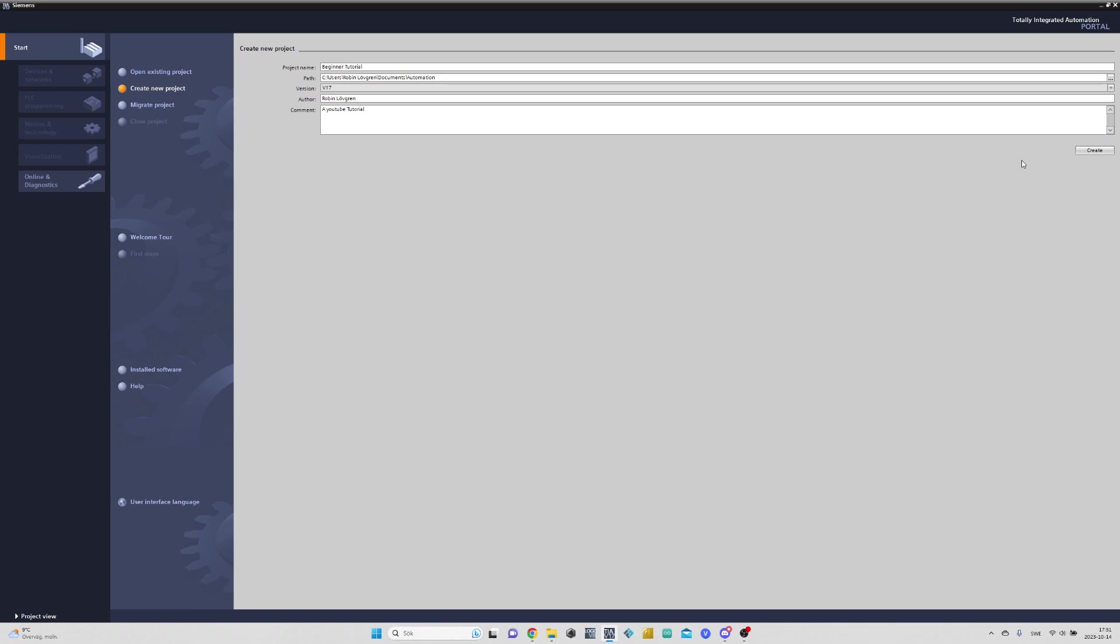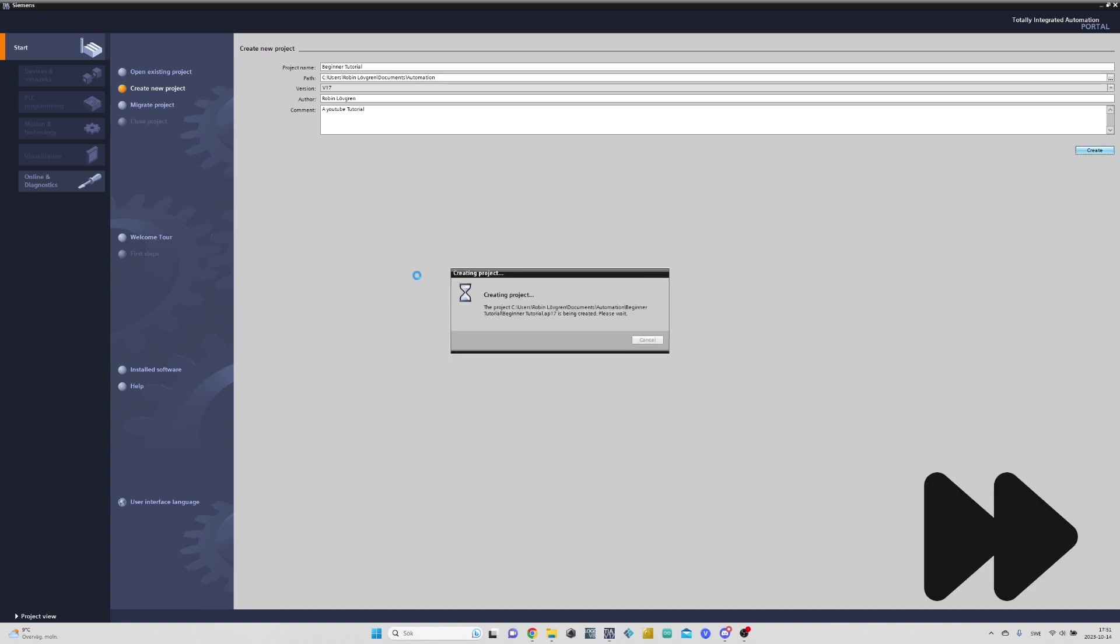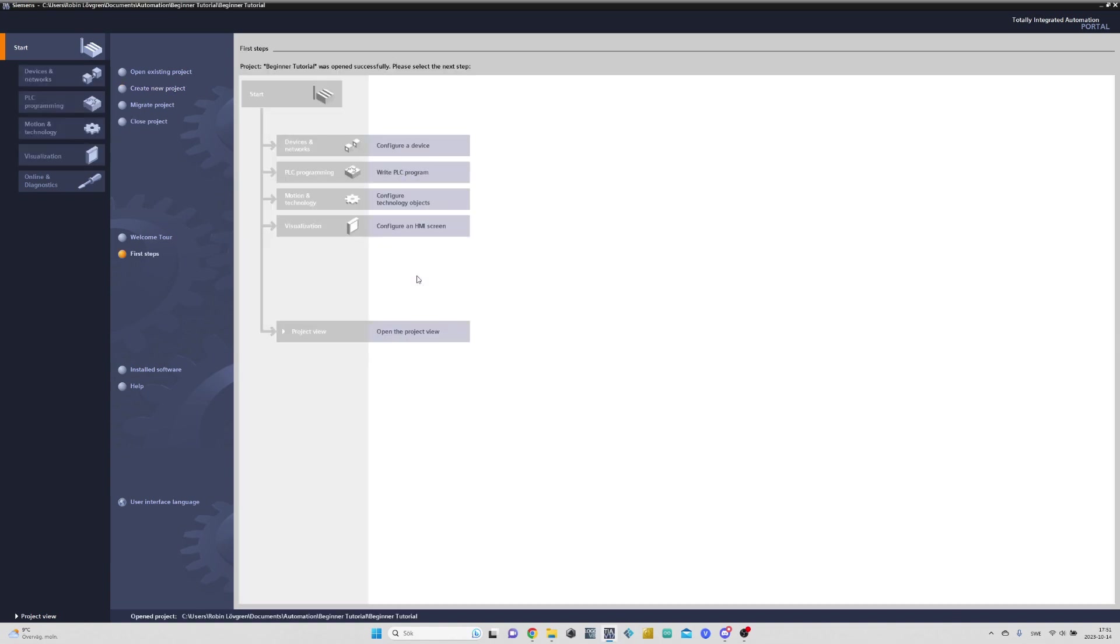We can now click on the Create button. Our project is now created, now we can open it up by clicking on Open the Project View.